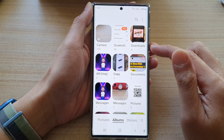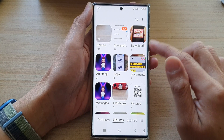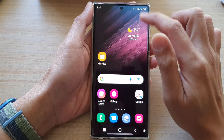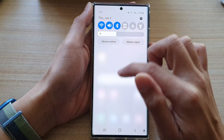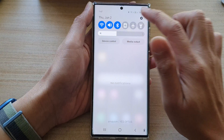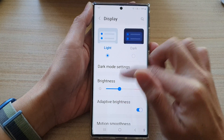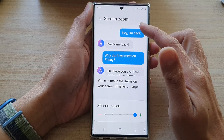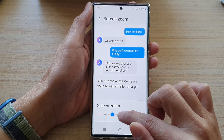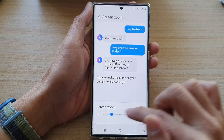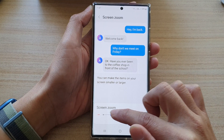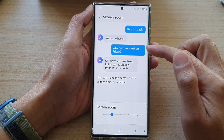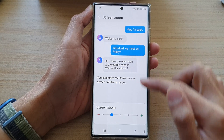It will essentially zoom in on the screen. To make it smaller, go back into the same menu, go back into Screen Zoom, and drag the slider to the left to make the text and images size smaller.